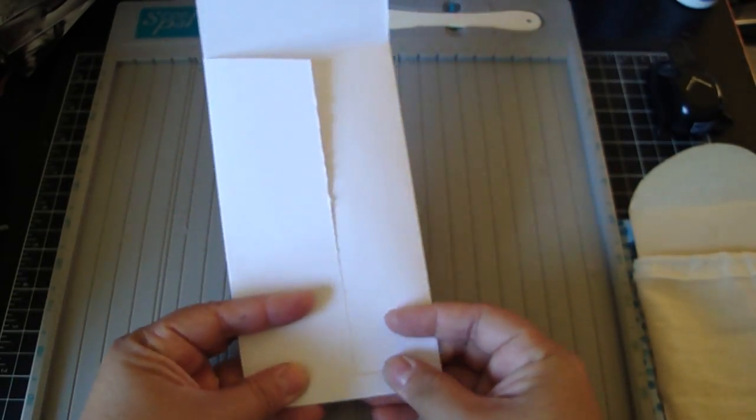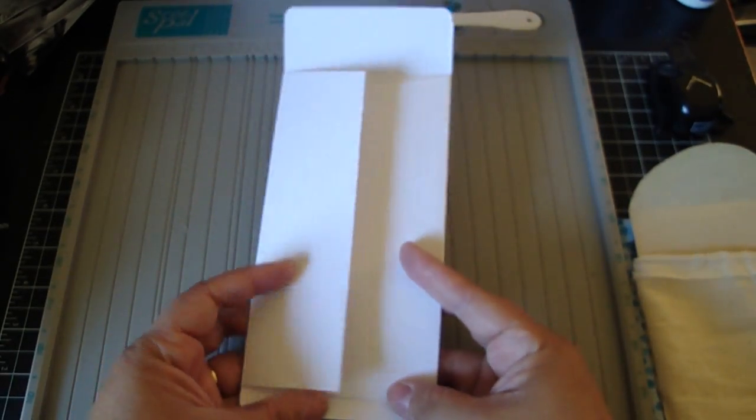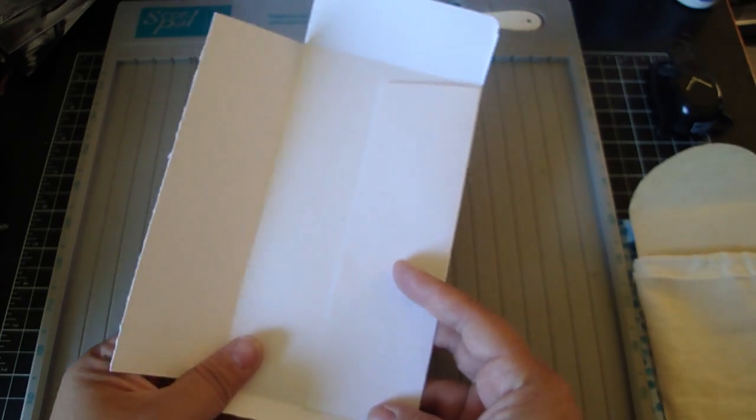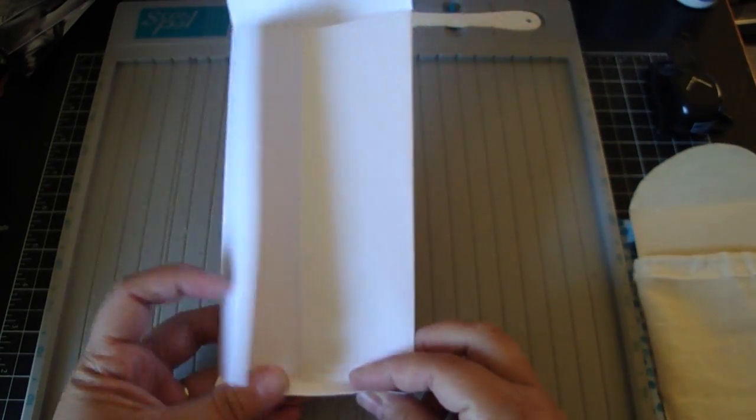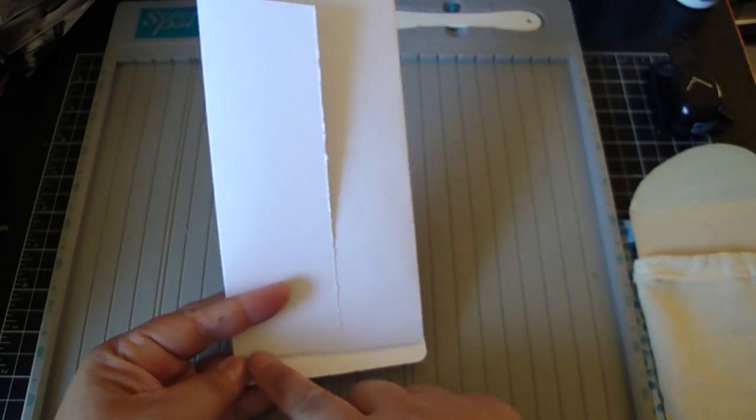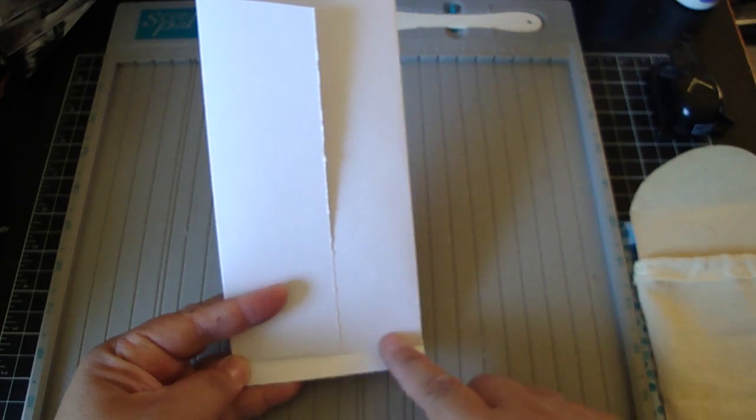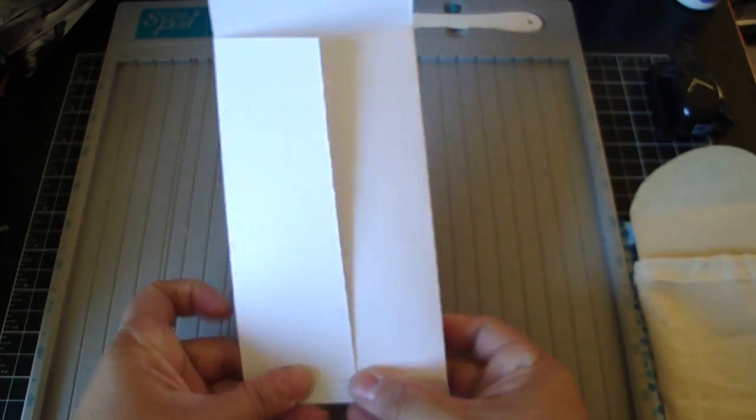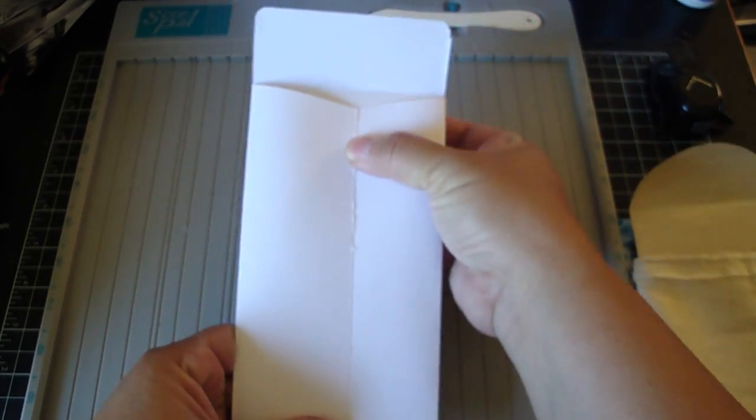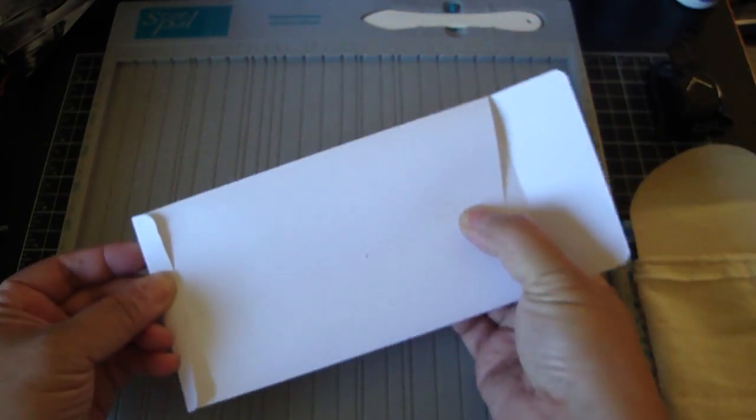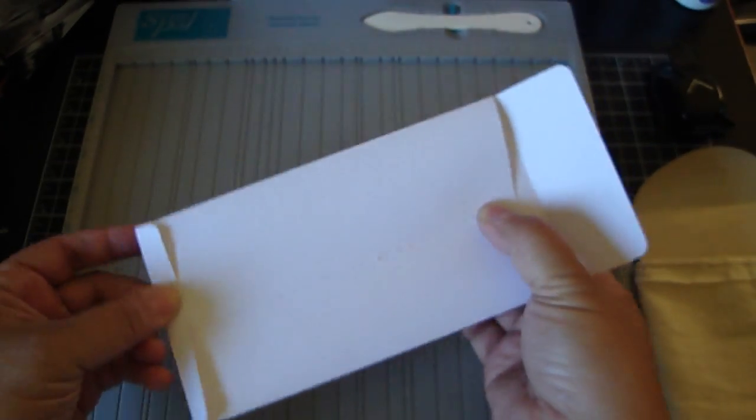Now then you're going to go ahead and take your sticky tape and adhere it all the way down and then adhere it to the bottom here. And it should look like this. So you got your envelope.